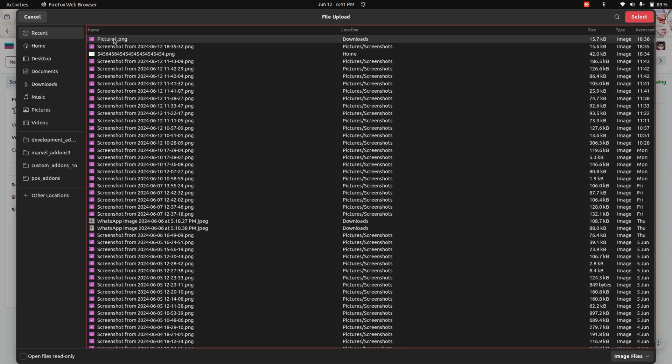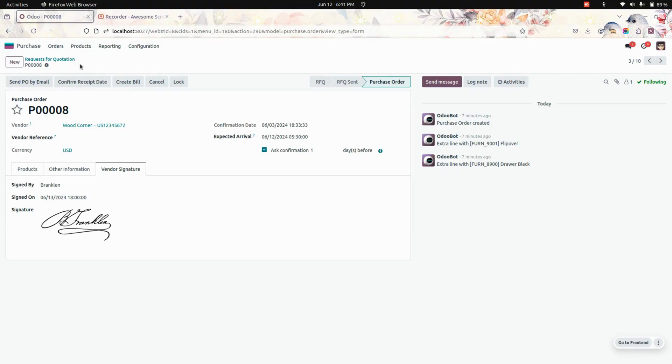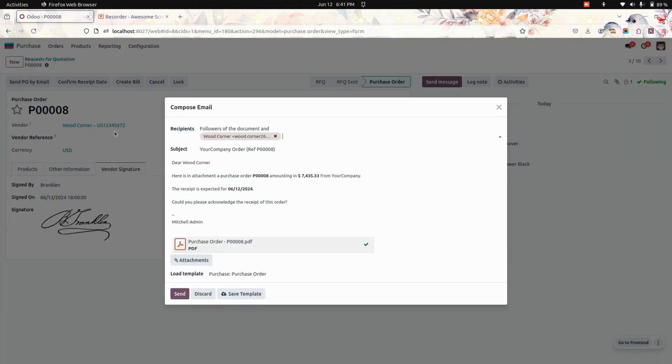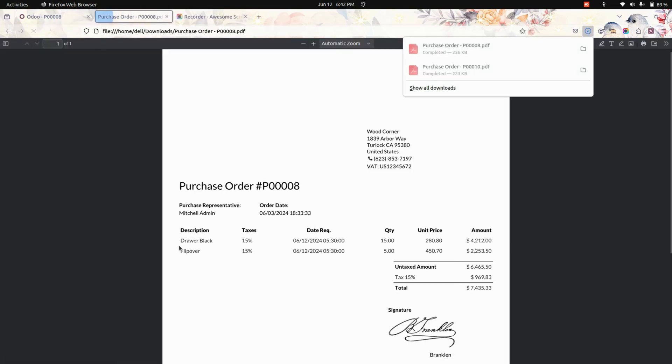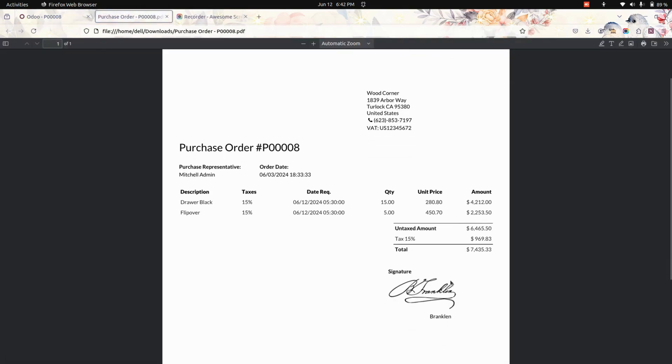Now after adding the signature you can see it displayed. Let's save this. Now the same signature will be reflected in the email sent. For example, if I send an email to the vendor, here you can see the order. Now let's download the purchase order and you can see the signature.